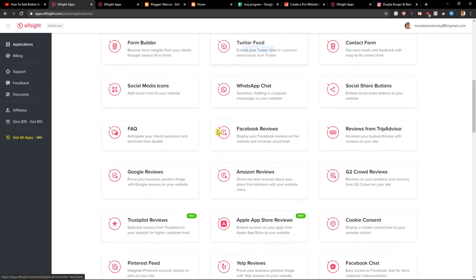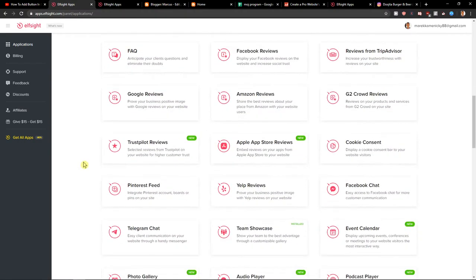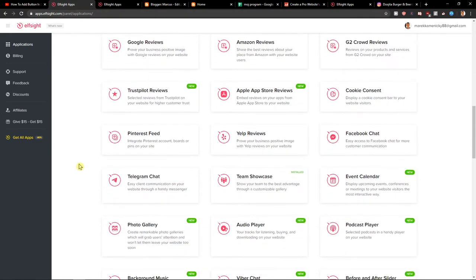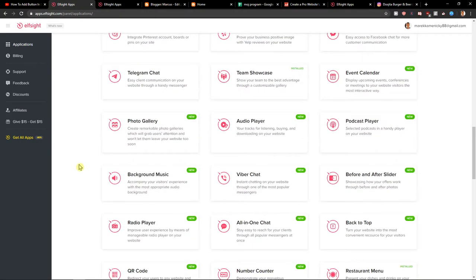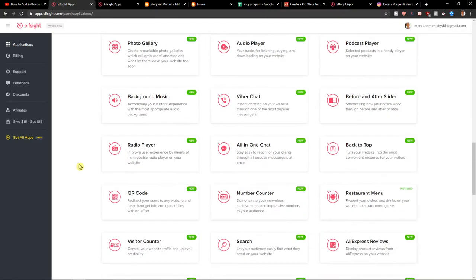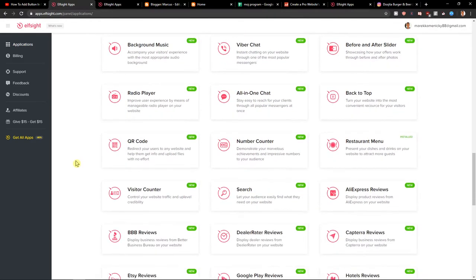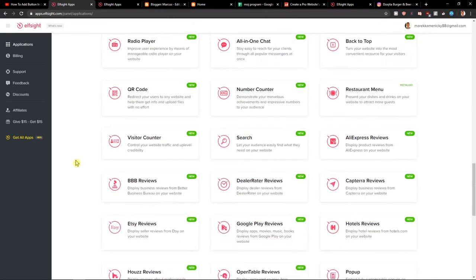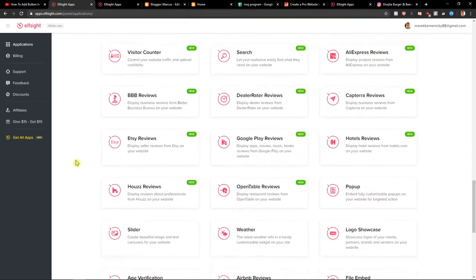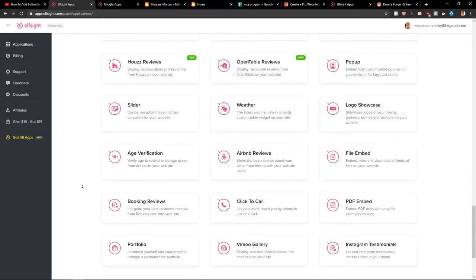social share buttons and yeah, that's probably it.